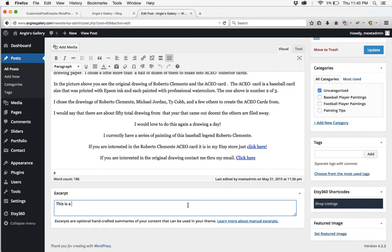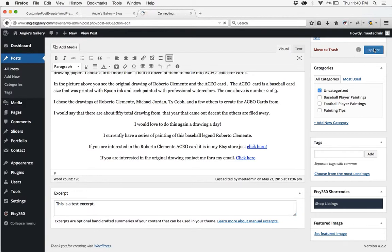So I'm going to type in this is a test excerpt period and update.